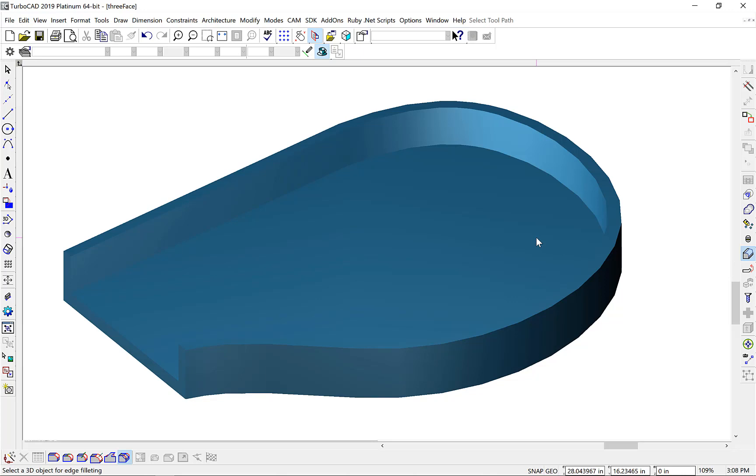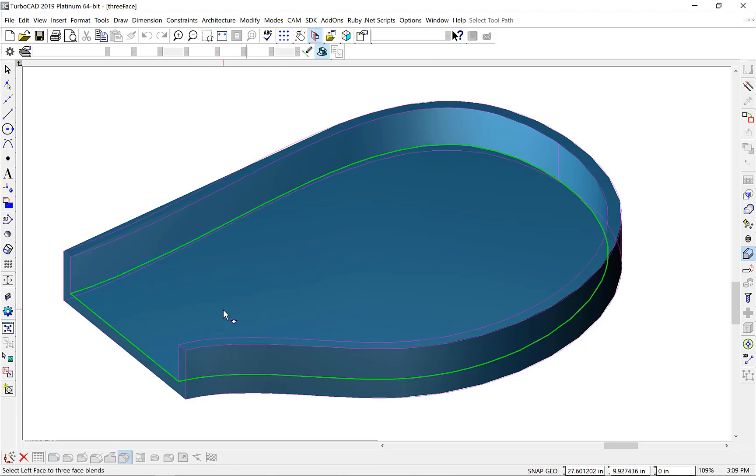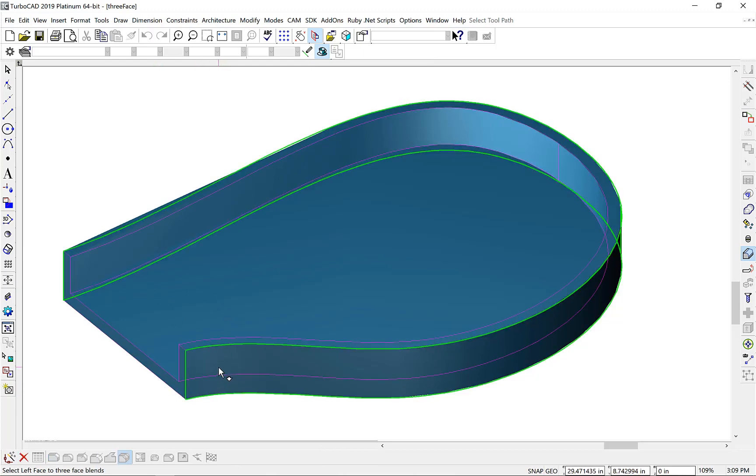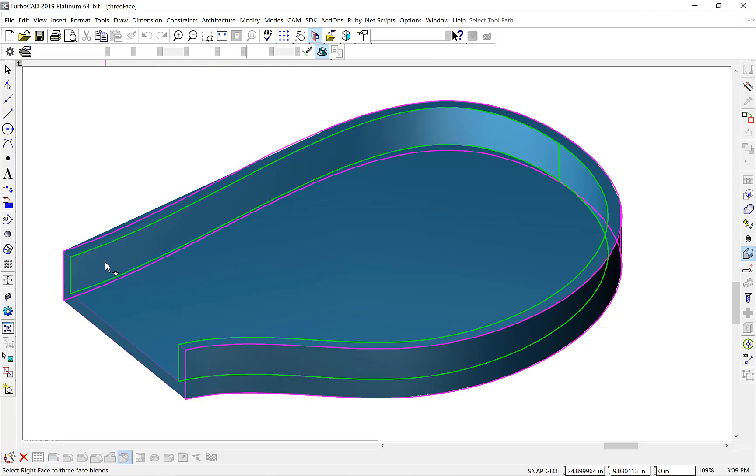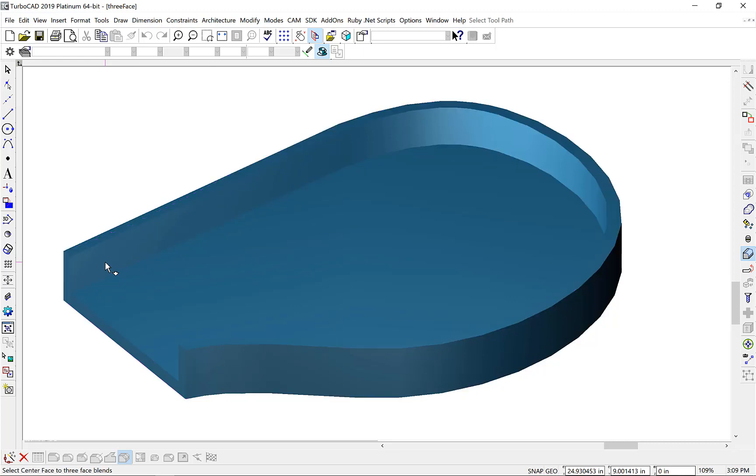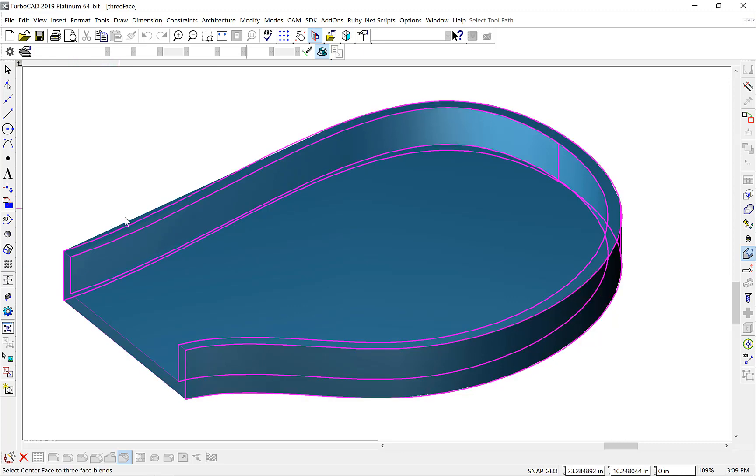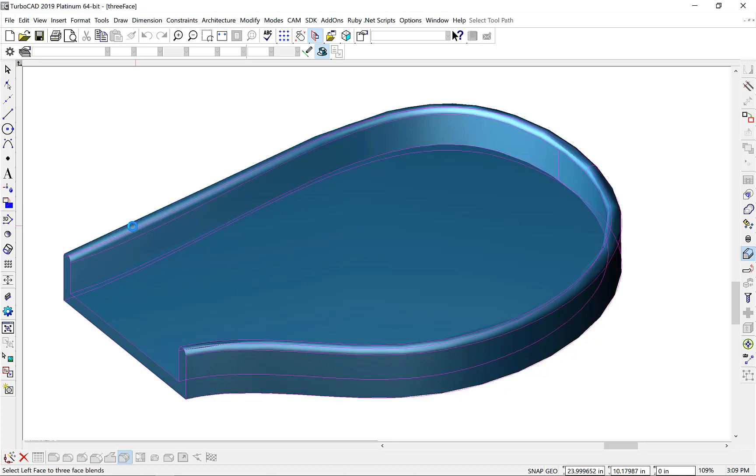And with our last shape, we'll apply the three-face blend to the top lip of a part. In this case, we'll select the outside face, the inside face, and then the top face.